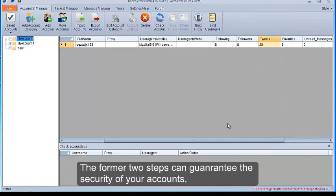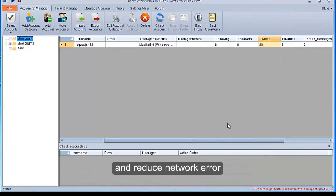The former two steps can guarantee the security of your accounts, and reduce network error.